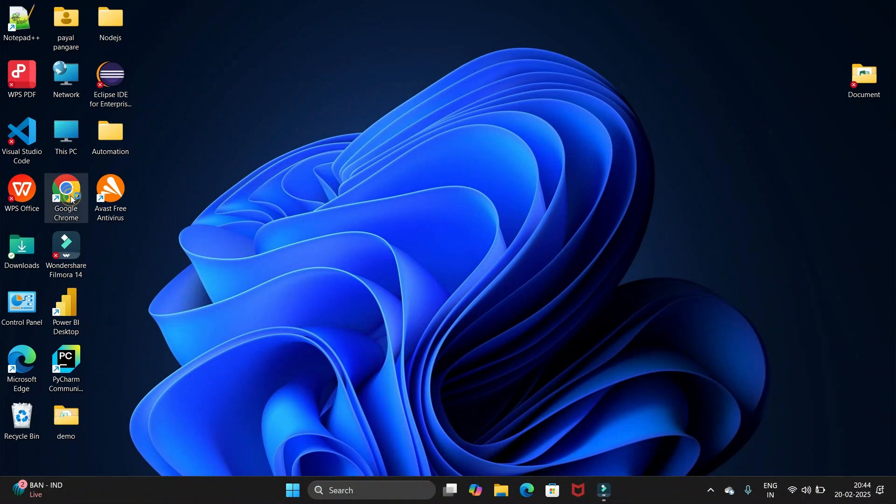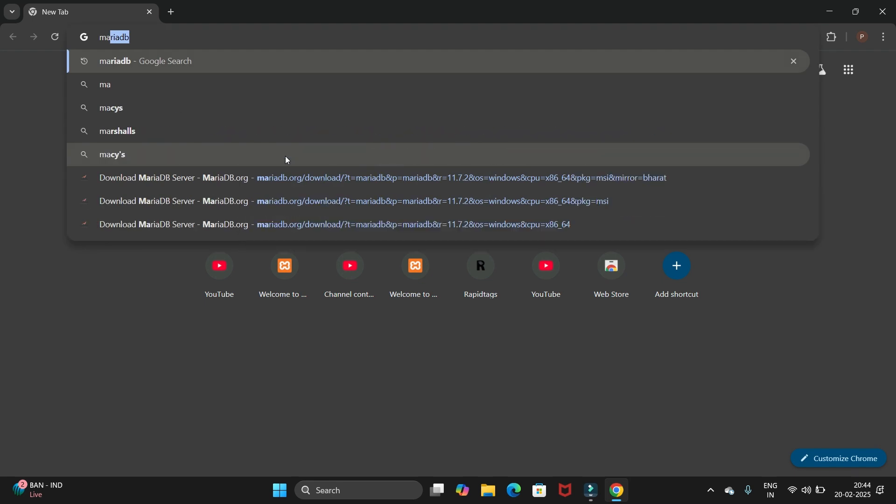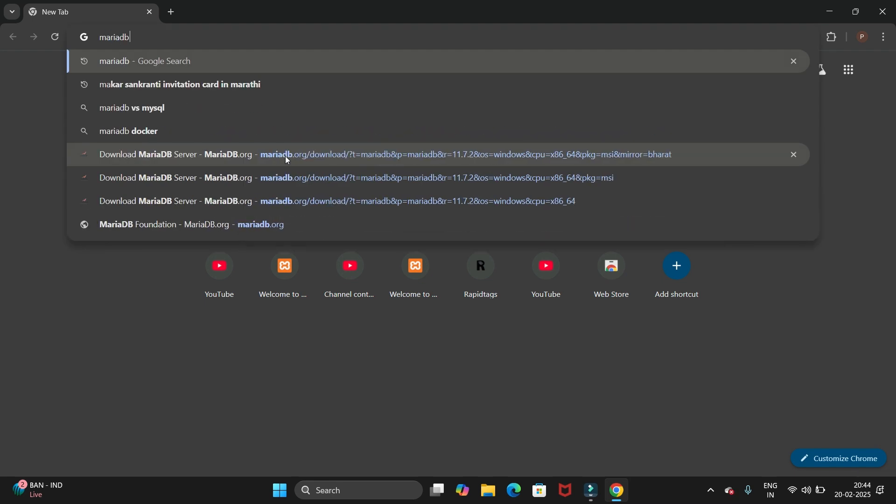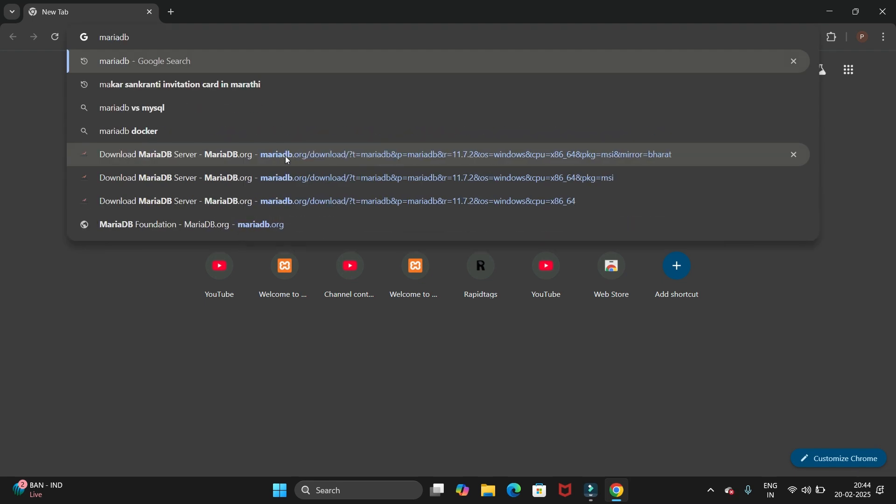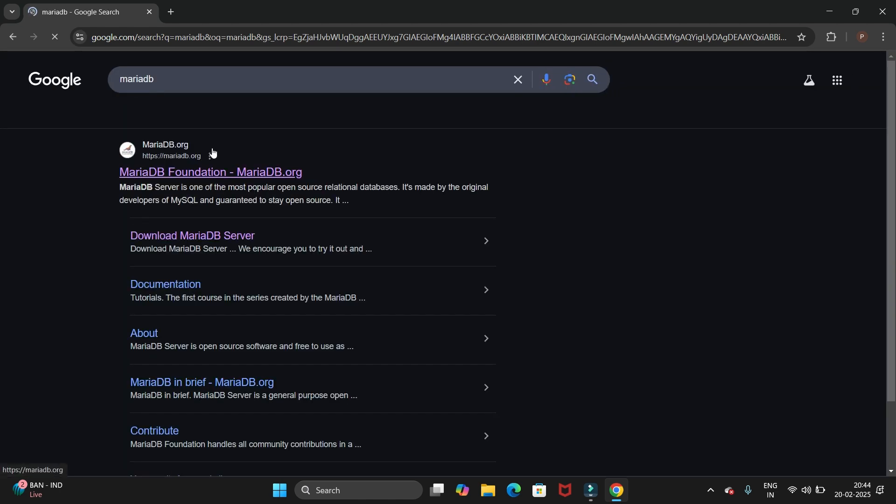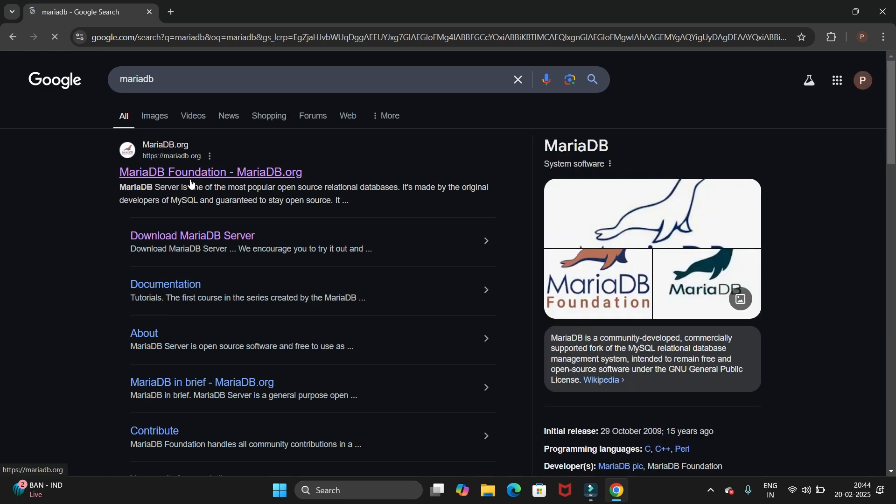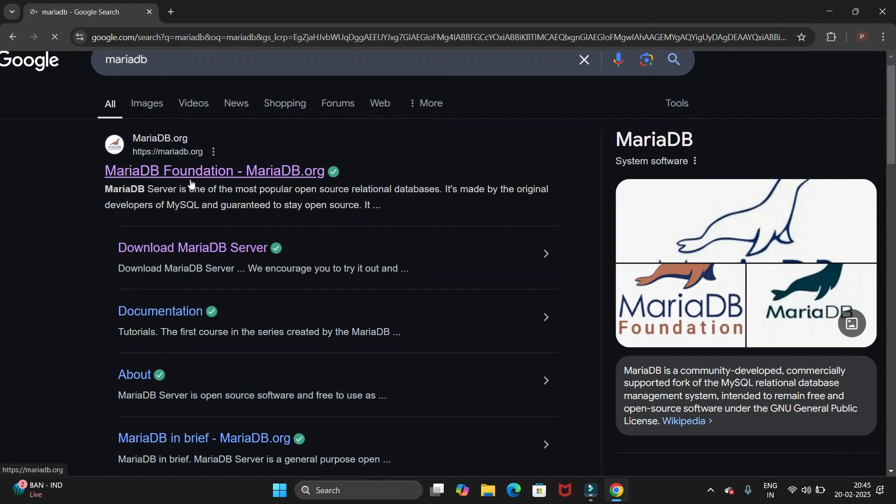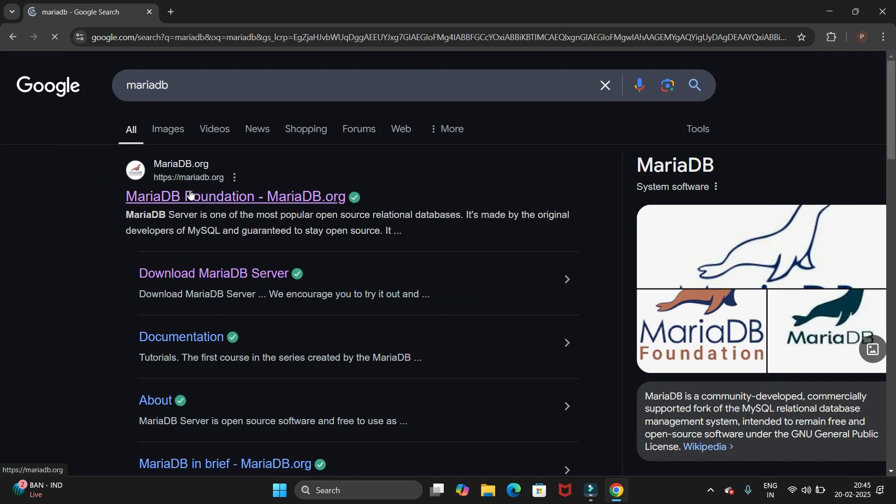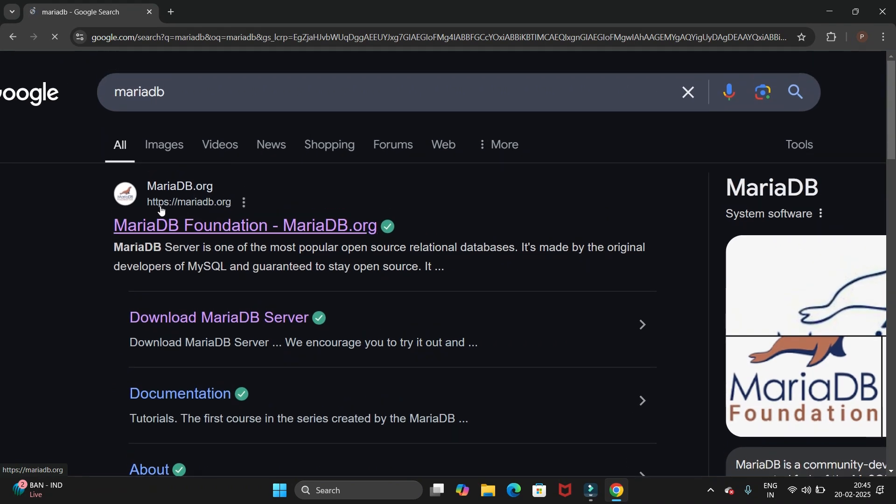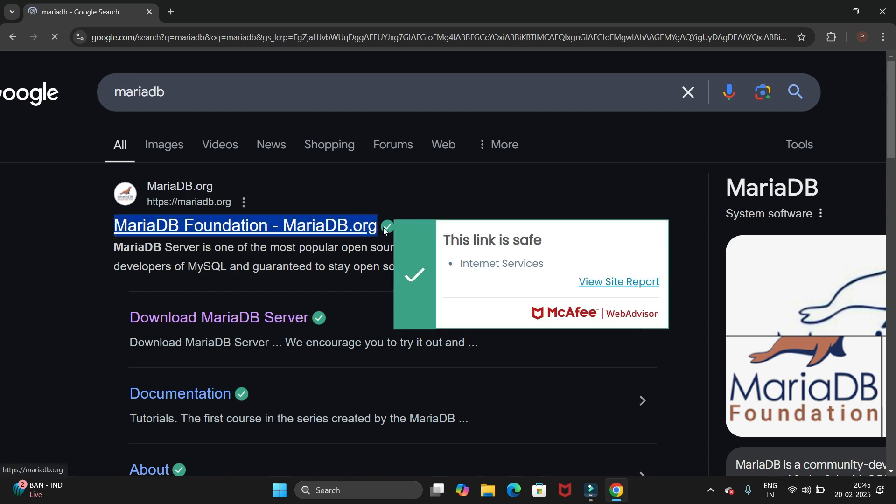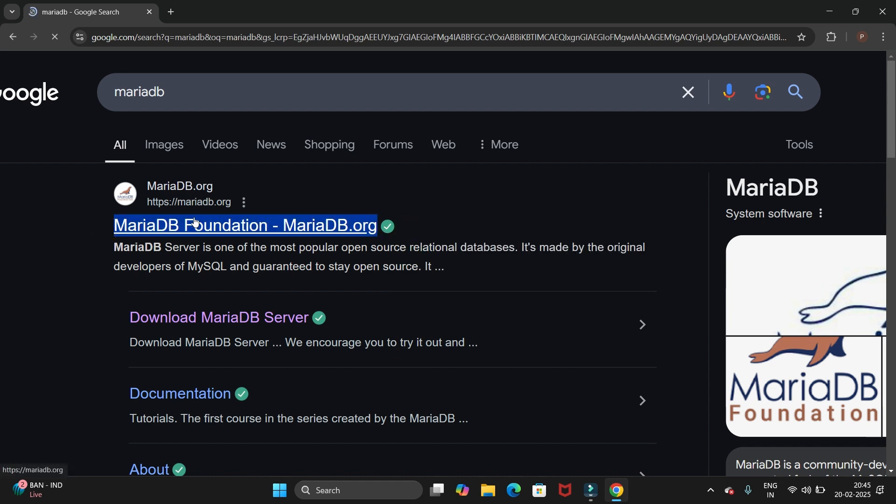So let's start. First open your favorite browser and search for MariaDB and hit enter. Now you will navigate to this page where we have mariadb.org, the official website. We have to click on this first link, mariadb.org.